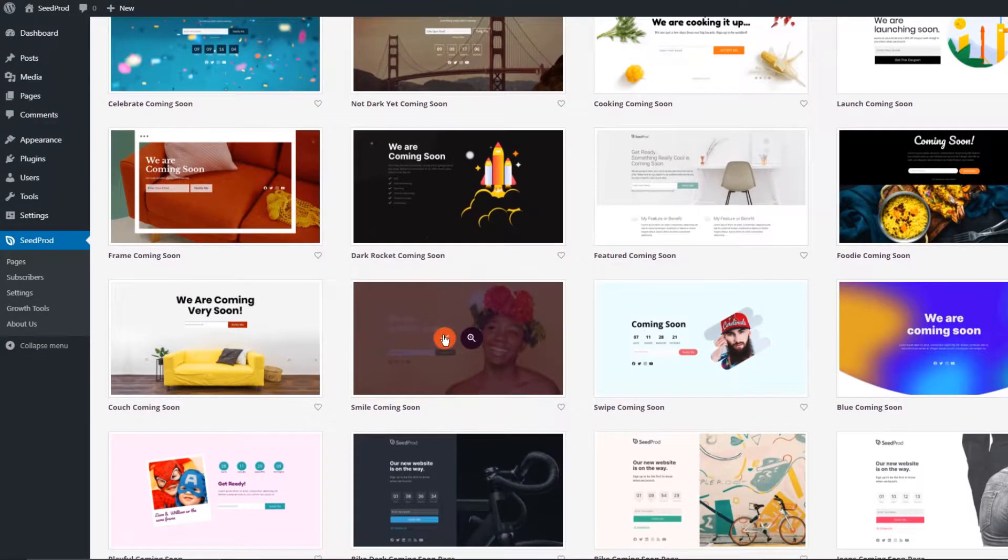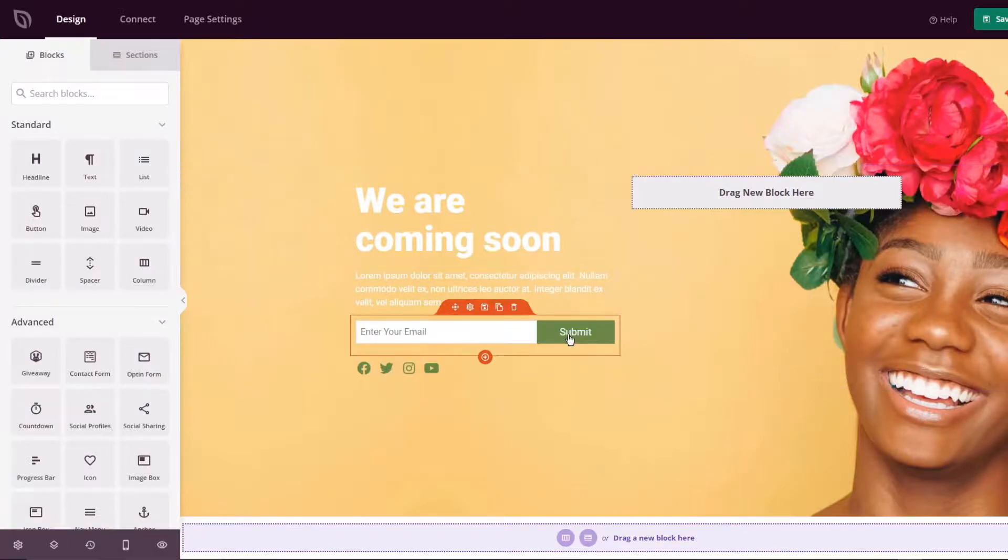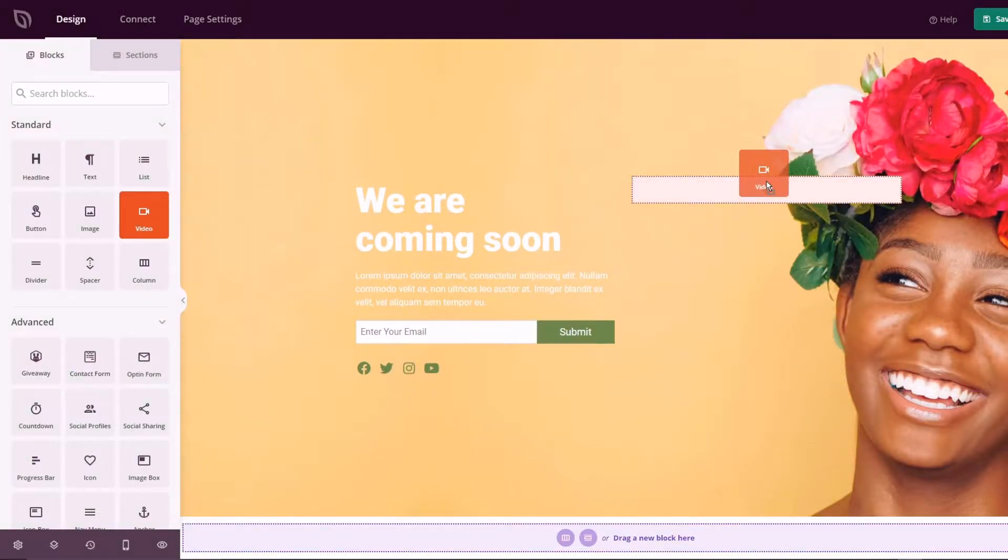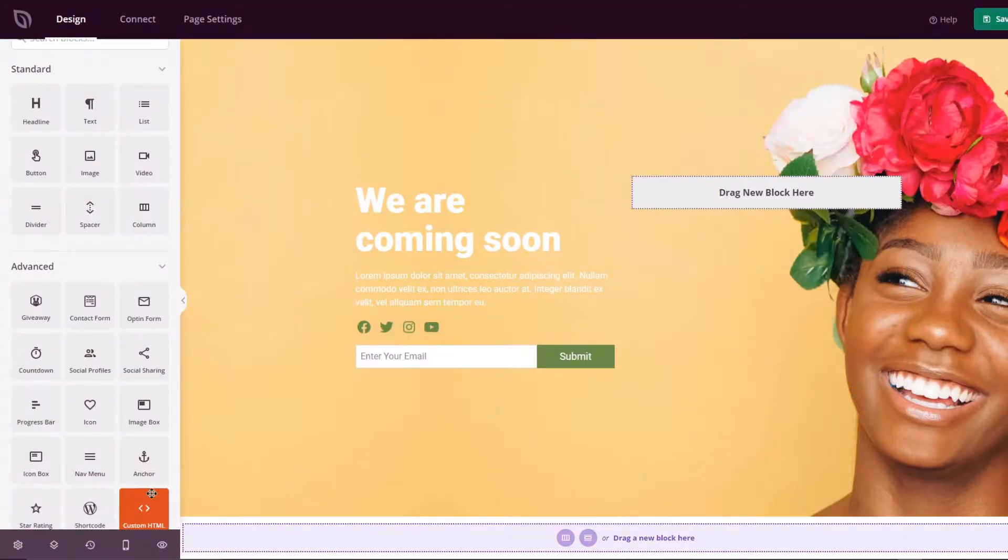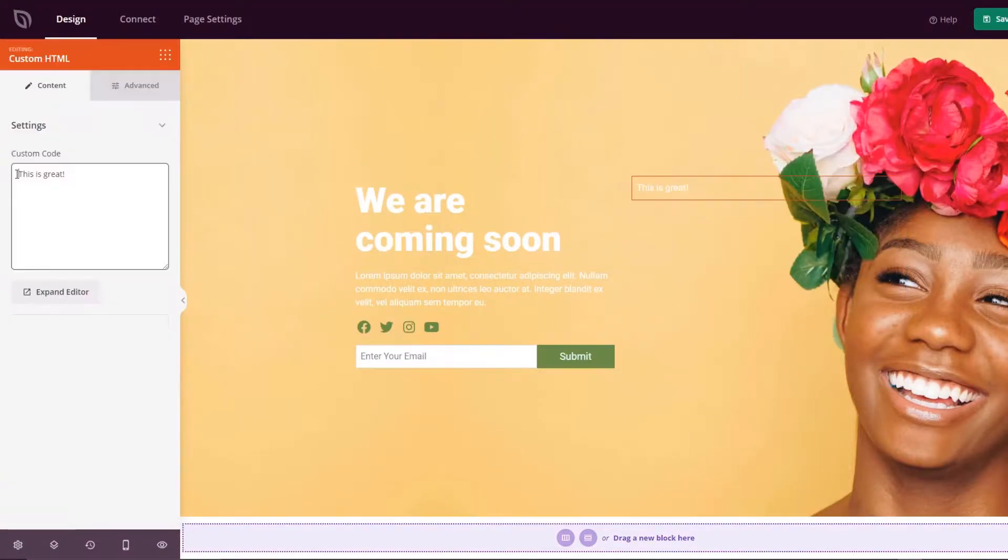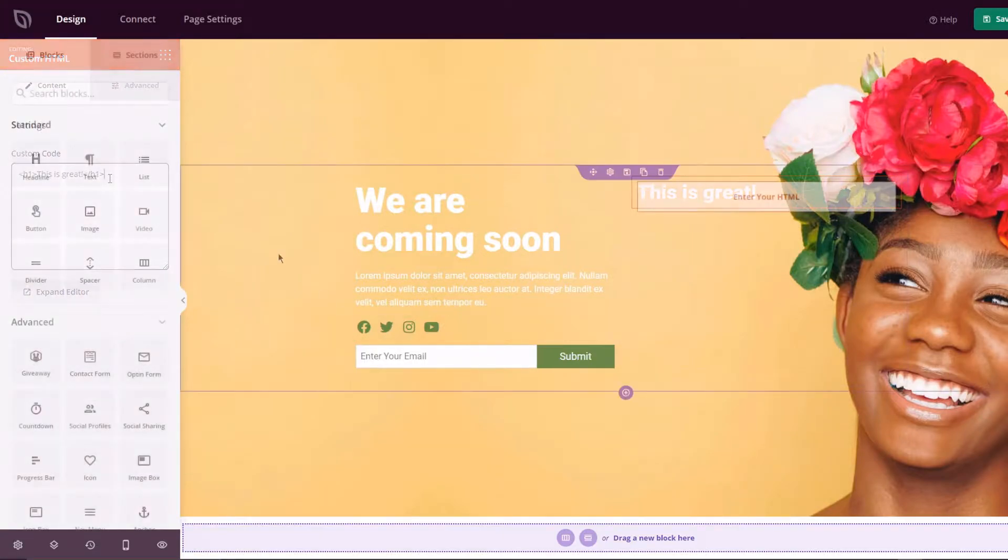These pages can offer more than just simple text. You can add important functionality to them such as teaser videos to build excitement, email opt-in forms to build email lists, contact forms for potential customers to ask questions, easily add custom HTML if needed and much more.